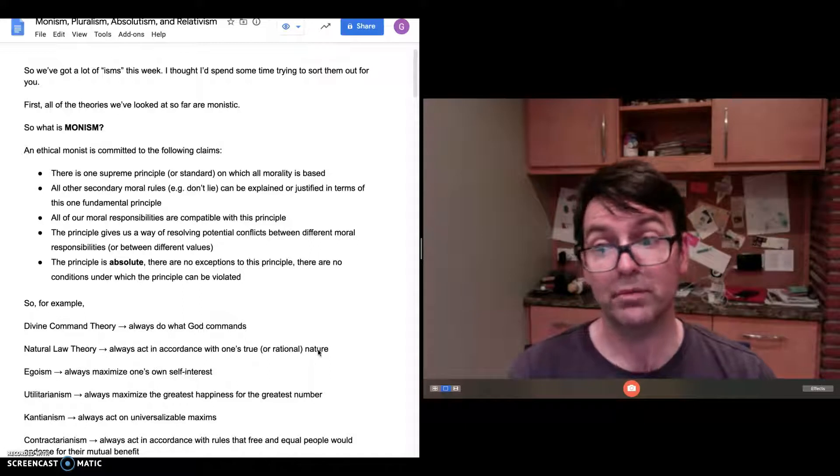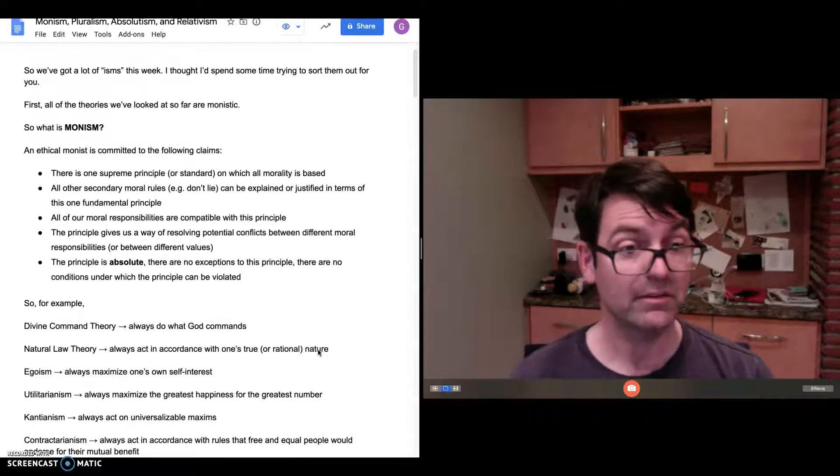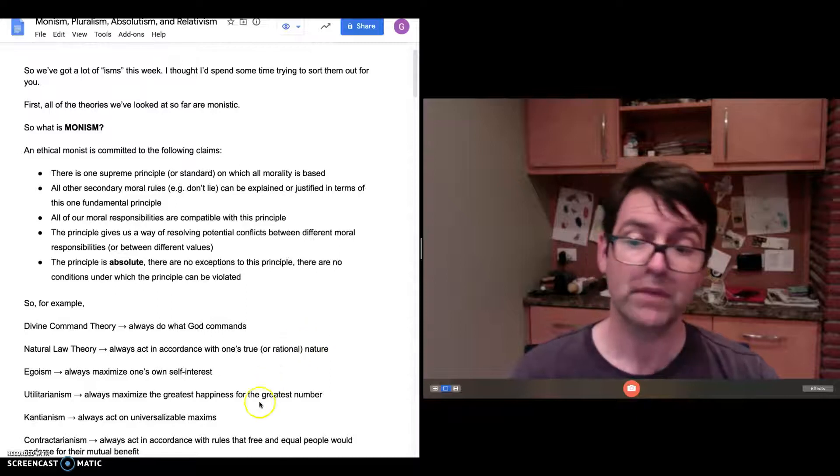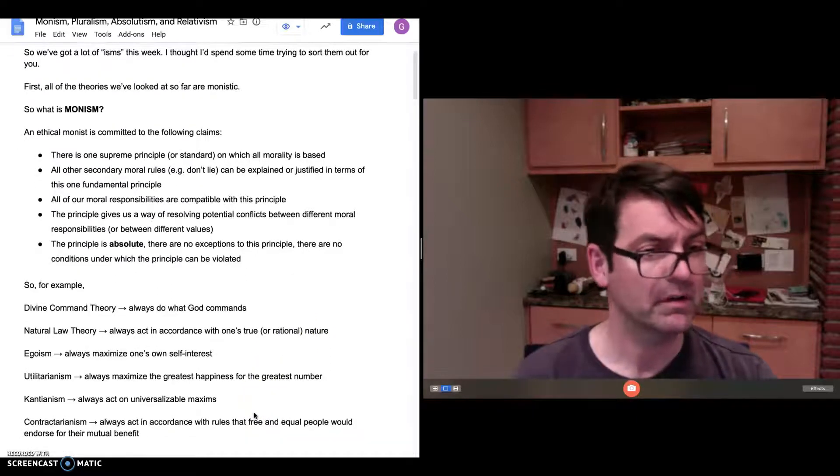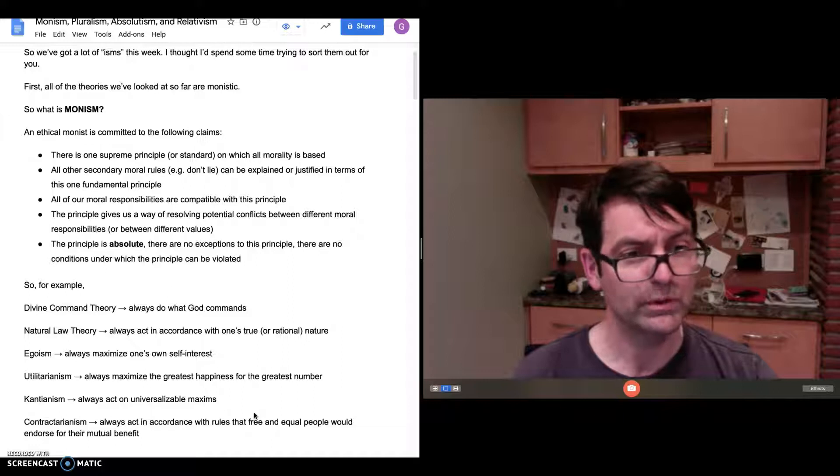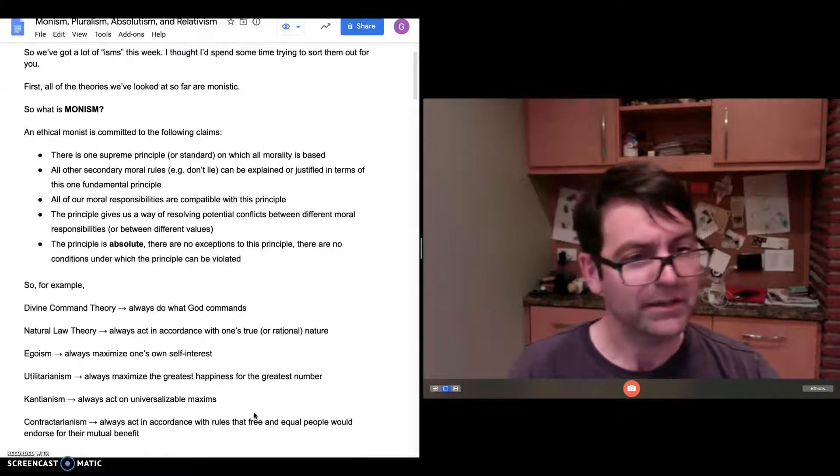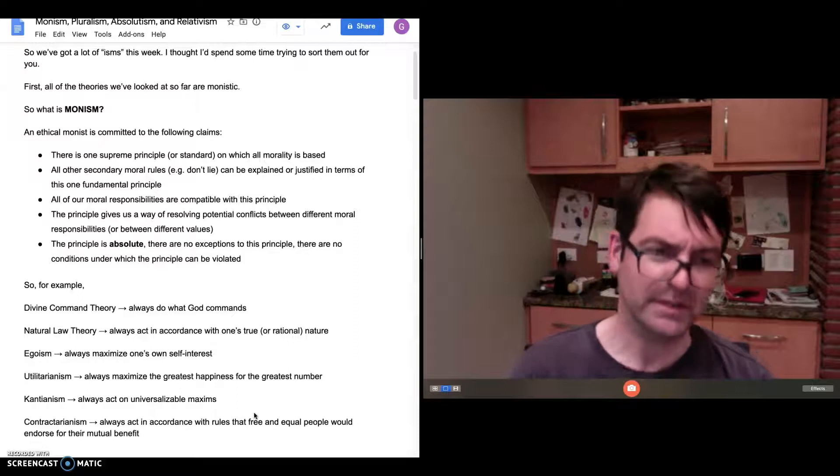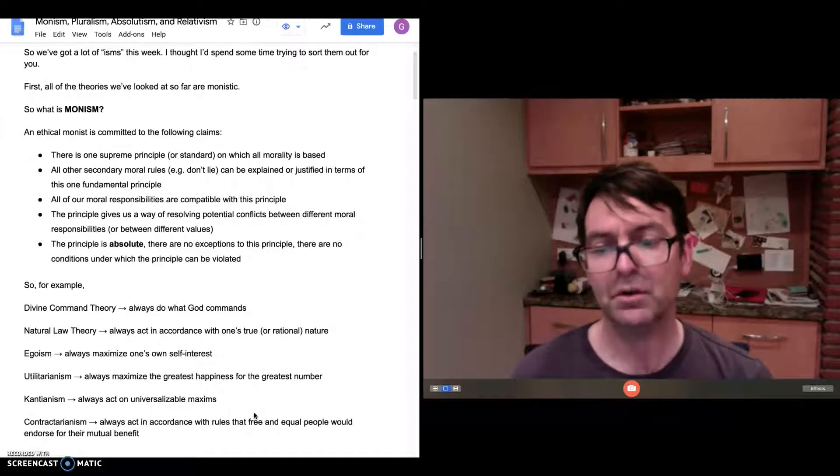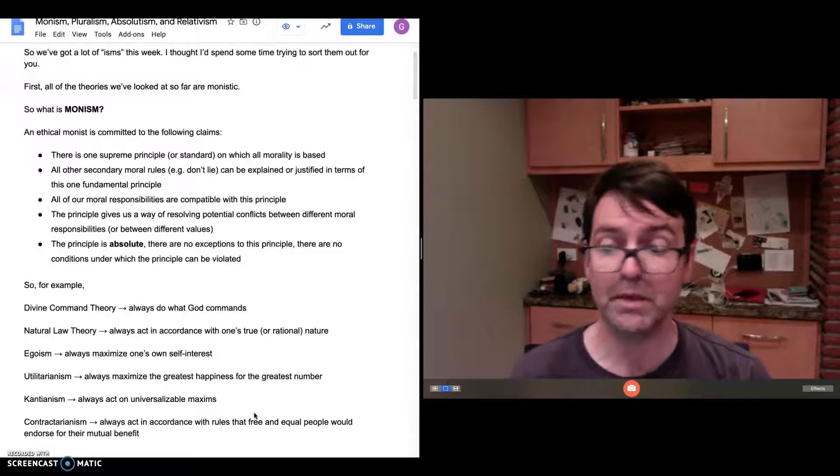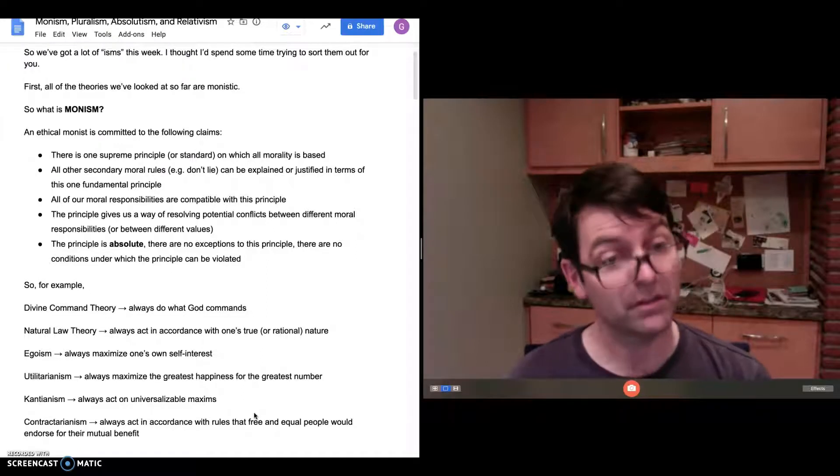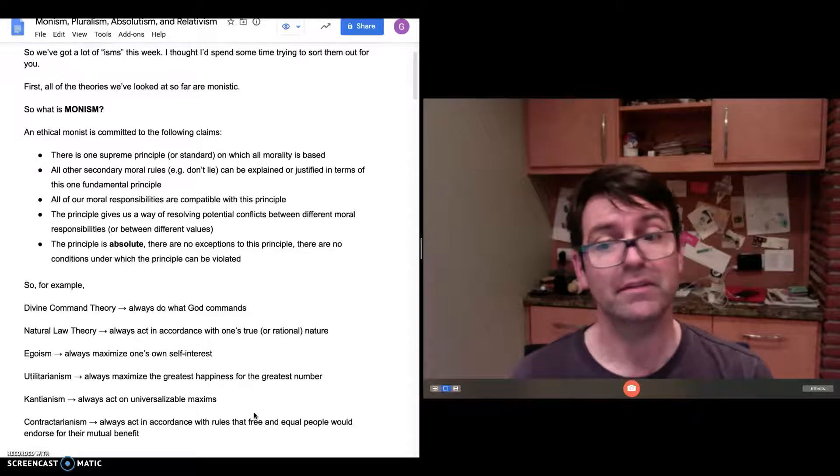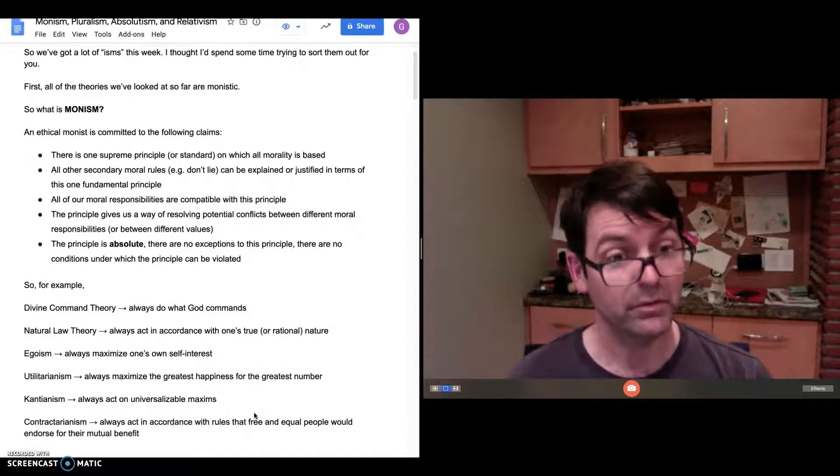There's one principle, one basic principle on which everything else is based, and that principle is absolute. And even to some extent, the contractarian view, which is a bit more complicated—some might argue it's not an absolutist theory, but I think we can read it that way. The principle is always act in accordance with rules that free and equal people would endorse for their mutual benefit. You never get to violate that principle. So in that sense, it's monistic and absolutist.